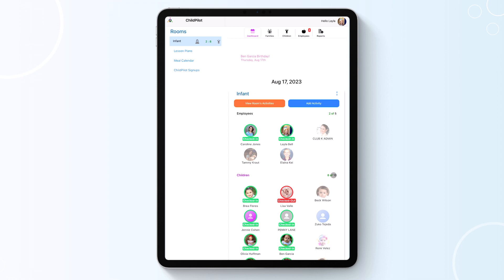To view a list of the room's completed activities, click on the orange View Rooms Activities button. To add an activity, click on the blue Add Activity button at the top of your room.